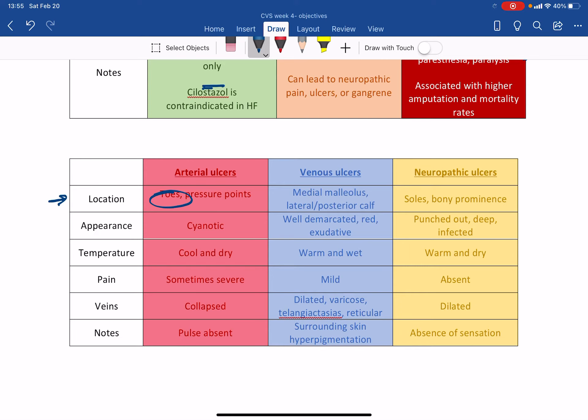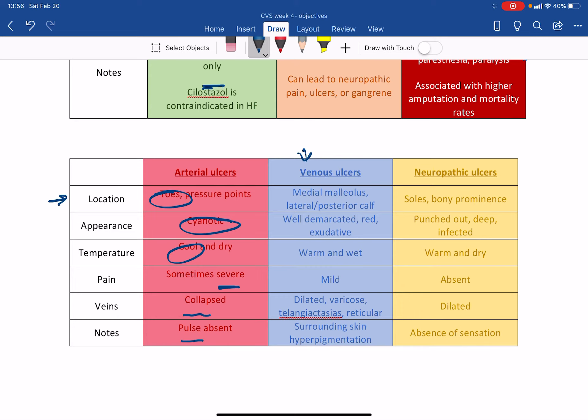On the other hand, if it's a venous ulcer, it will be in the medial malleolus, lateral or posterior calf, because these are, you know, again, the furthest away from the heart. The very important thing about it or like the very unique thing about it is that the appearance has a very well demarcated area. The surrounding area is super hyperpigmented and well demarcated. It will be red because, like I said, this is a venous, it's not an arterial disease.